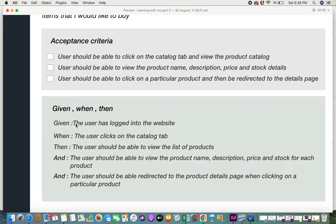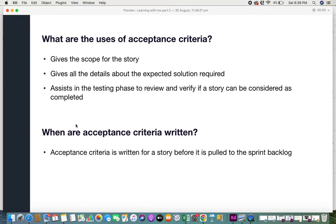So what are the uses of acceptance criteria? First, it gives the scope for the story — the entire story now has a scope of what is required for it to be completed. Second, it gives all the details about the expected solution required, so we know everything that needs to be completed for that user story to be done. Third, it assists in the testing phase to review and verify if a story can be considered complete.